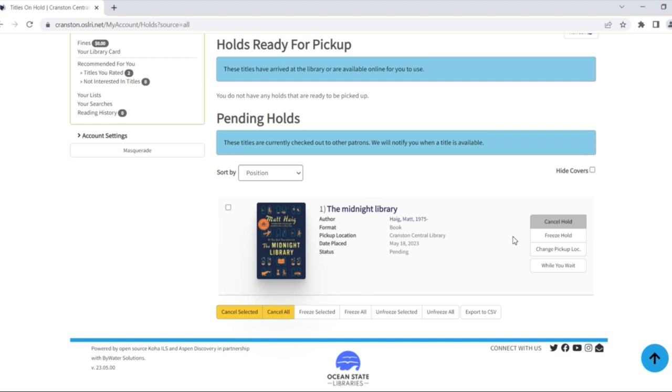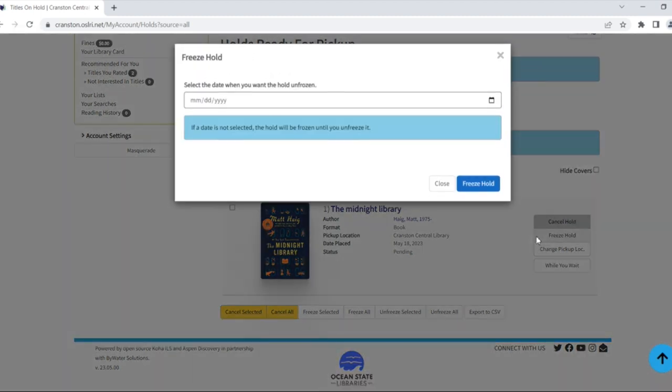If you're not quite ready to receive an item, you can freeze your hold. This pauses your hold so that you will keep your place in line, but will not move up in the holds queue. For example, if I'm next to receive the midnight library, but I've frozen my hold, the person that's number two in the waiting list will receive the book instead until I unfreeze my hold, and then I will get the next available copy.